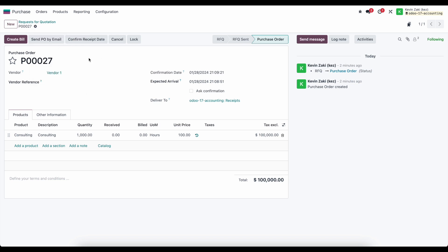Now you can act as normal and create a bill in accounting, matching it to this purchase order when you receive the bill from the consulting services purchased.